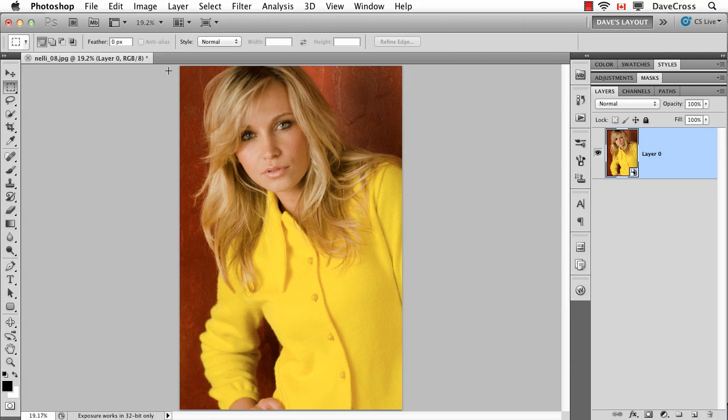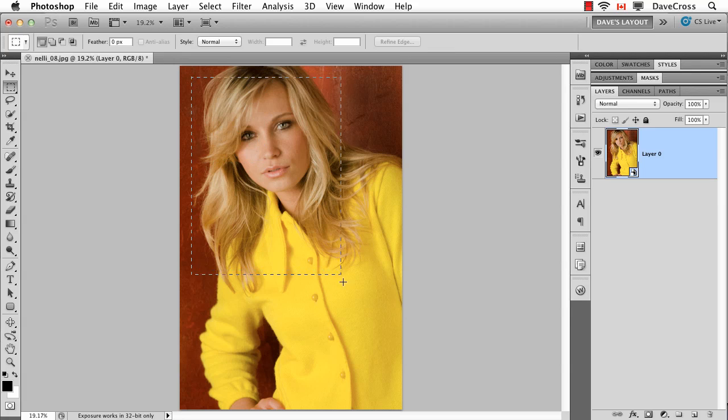Now you can't scale it larger than it was, because that would still lose some quality, but at least it means it kind of preserves the content. So that's kind of the idea of why we take advantage of this.